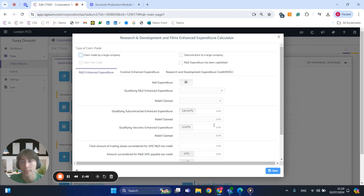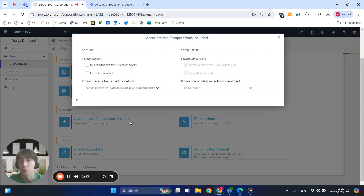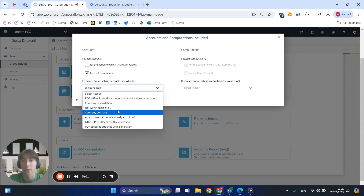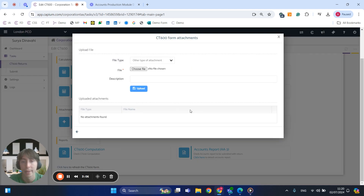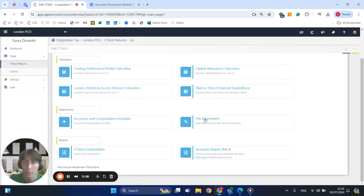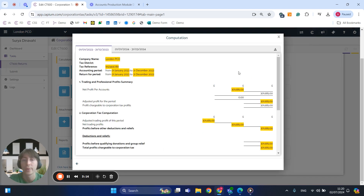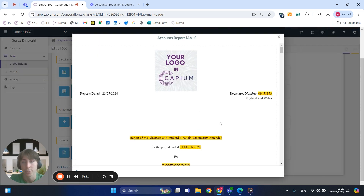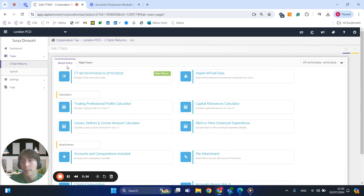We've also got the R&D claims which you can click on and add those details in. You've also got the ability to add any additional attachments — if you're doing the accounts for a different period you can select that from the tick box, or select a reason if you're not attaching your accounts within the system. We've also got the ability to add any additional files to the CT600, and we've got the reports where you can download the computation file and the accounts report.